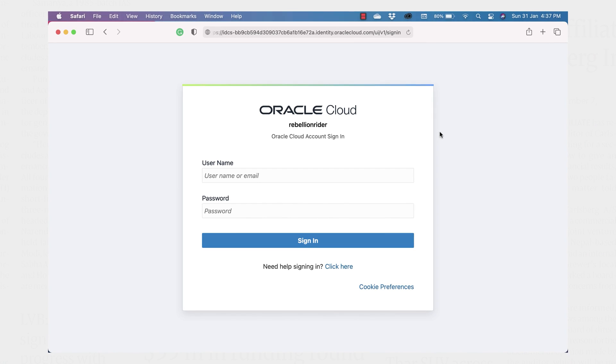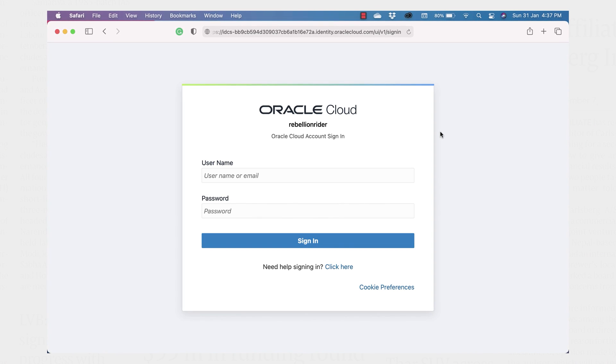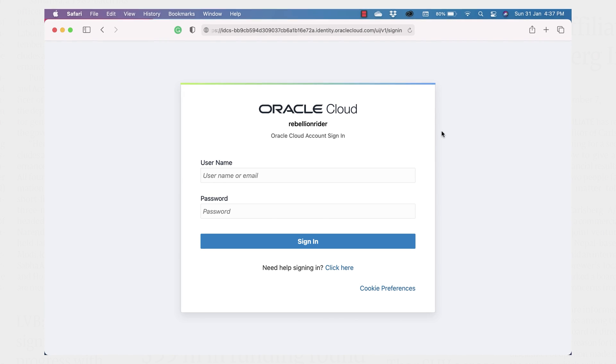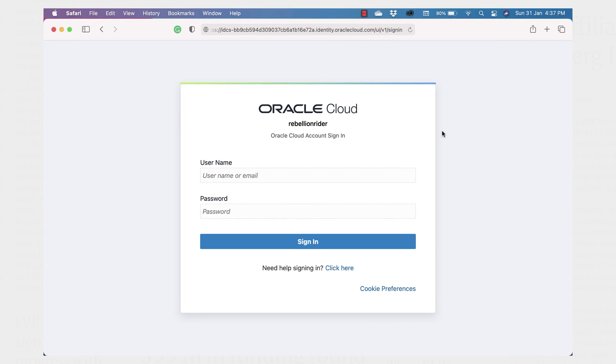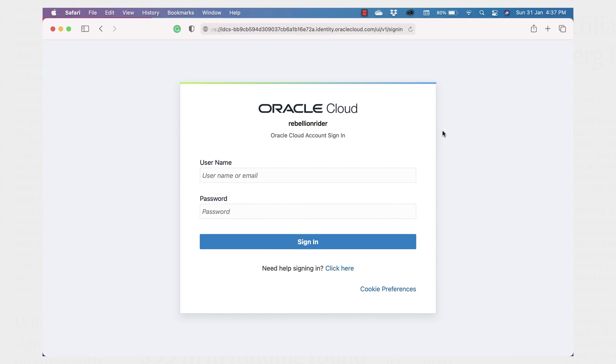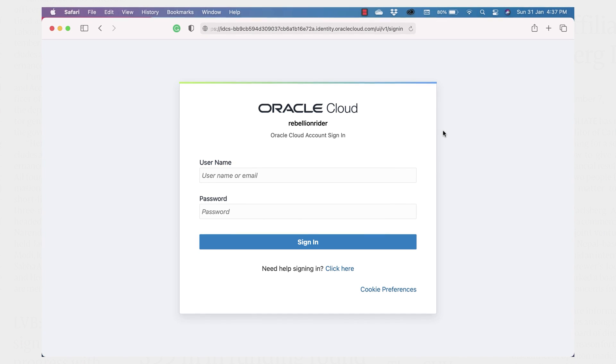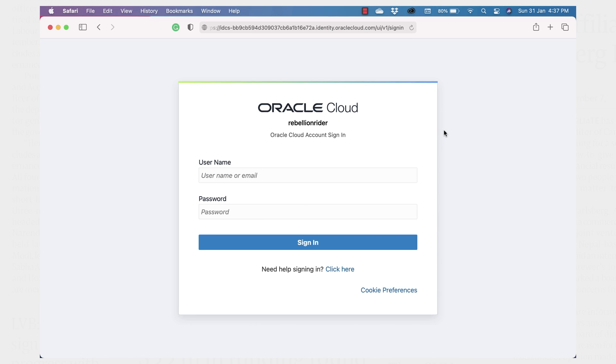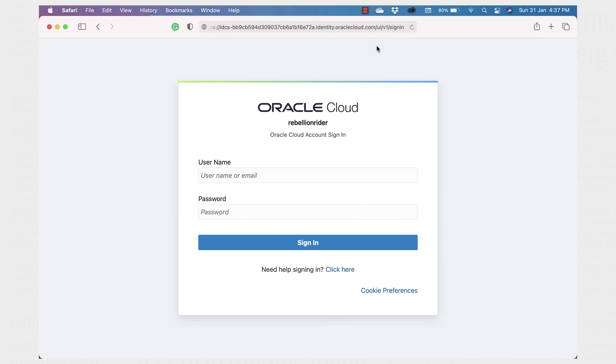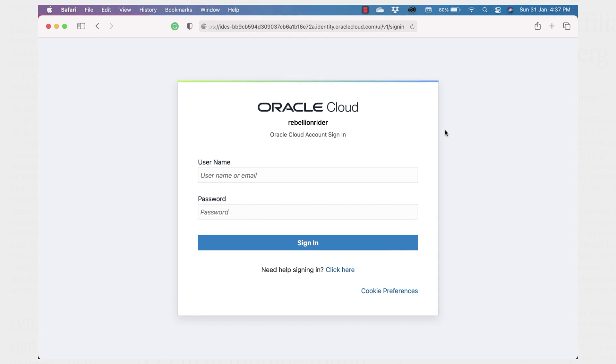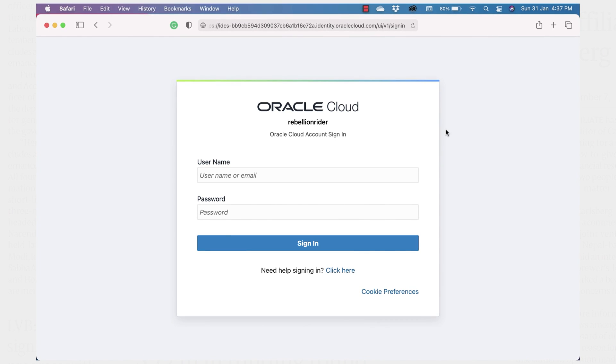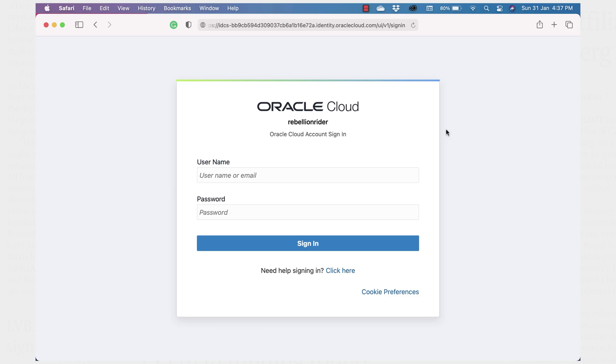In that page, fill in your username which is your email ID that you have used for sign up and the password. The one that you have specified during the sign up. Fill this information and you have your free Oracle Cloud setup to use.